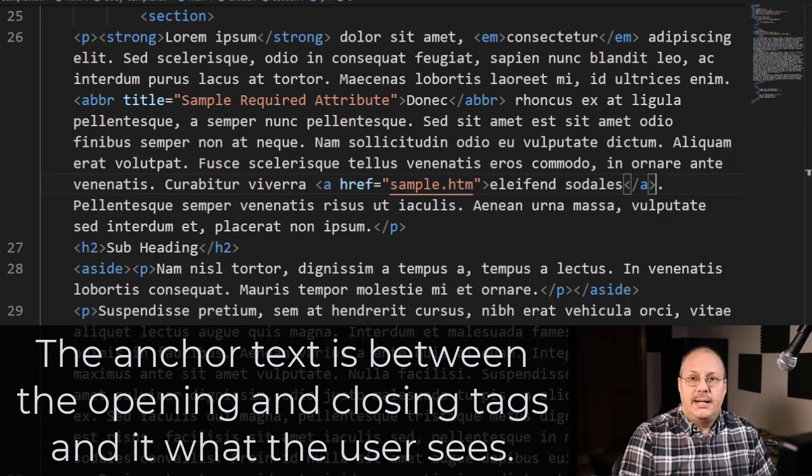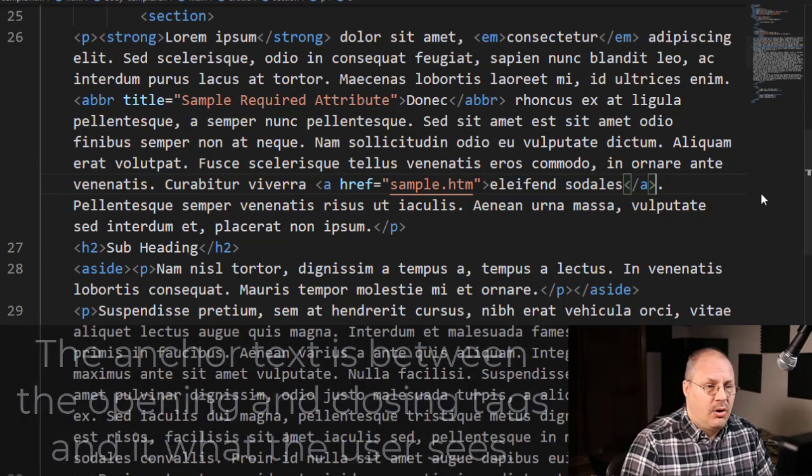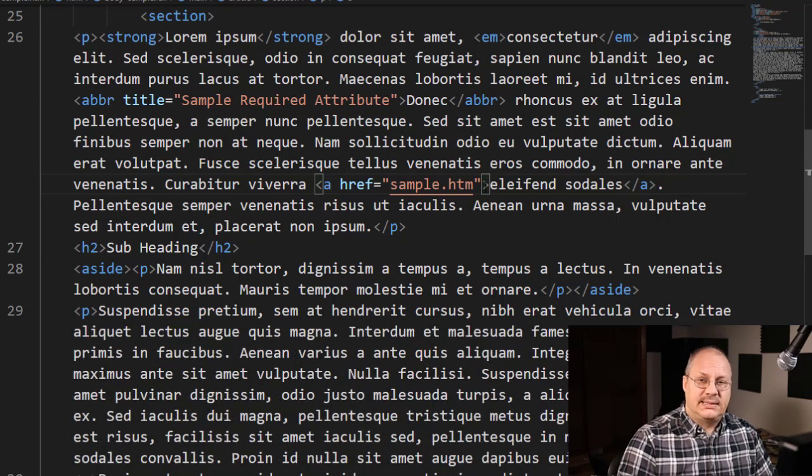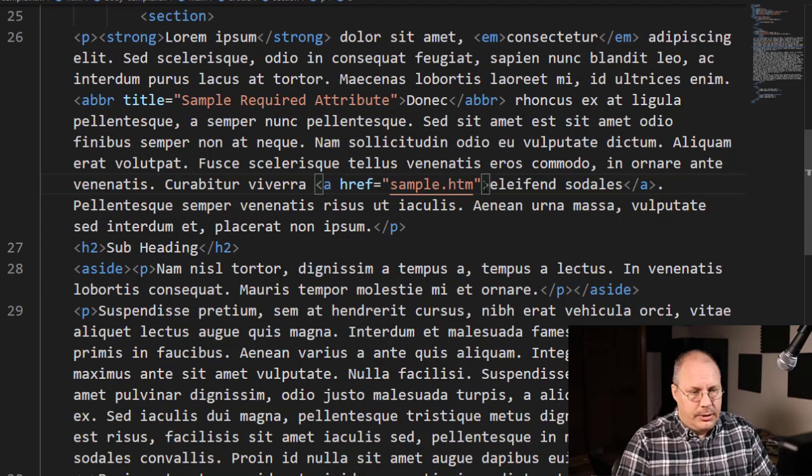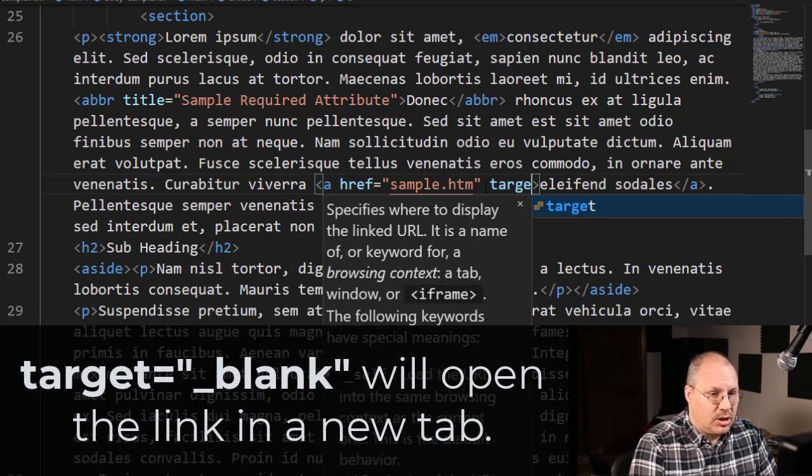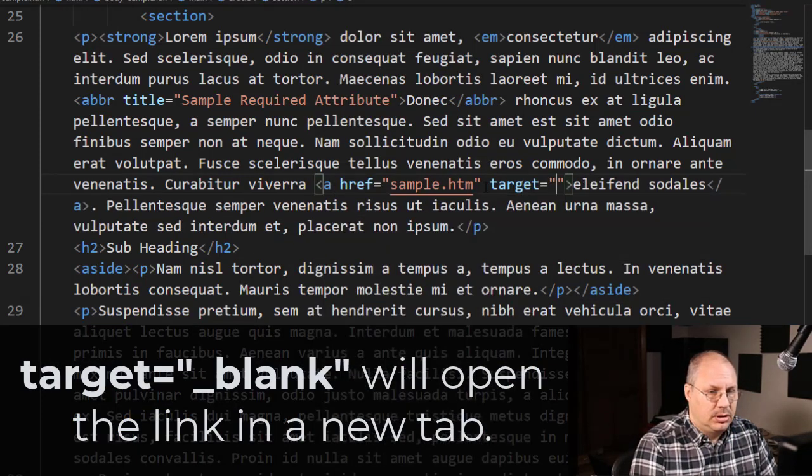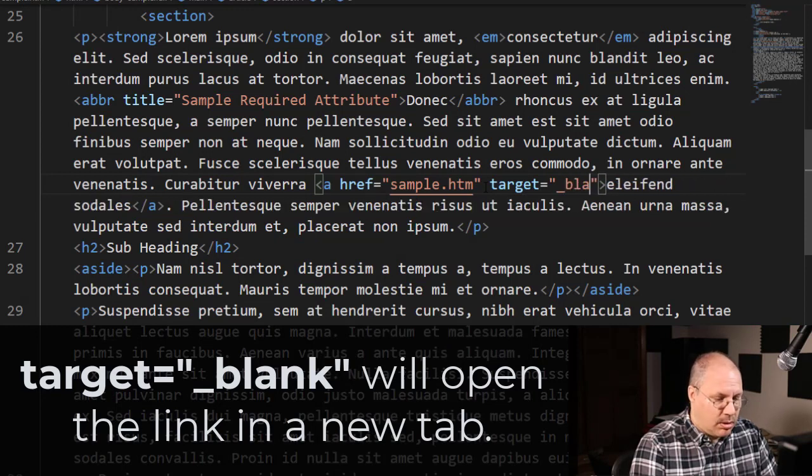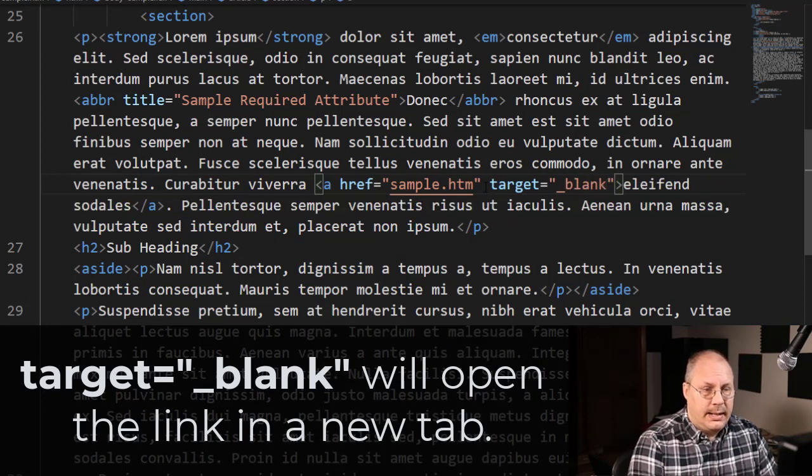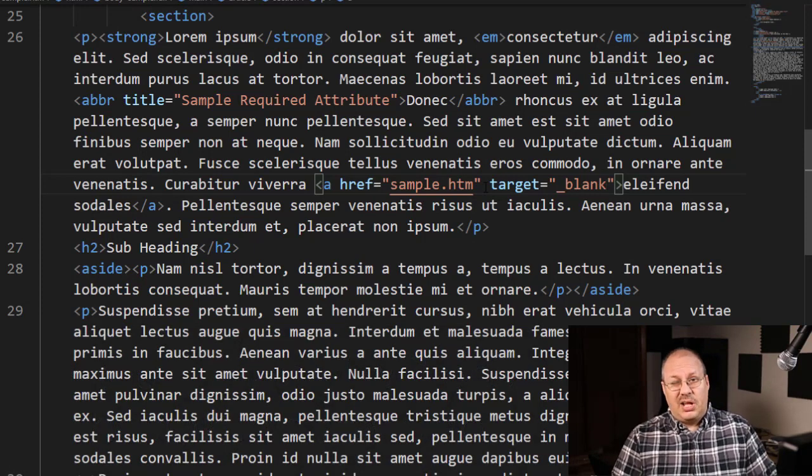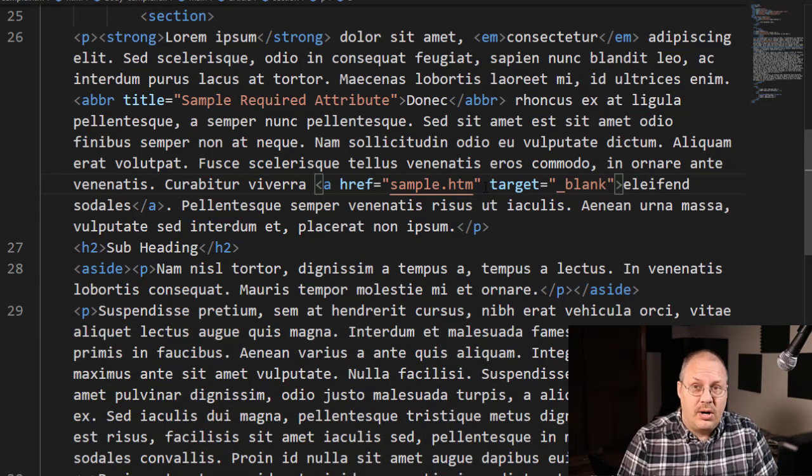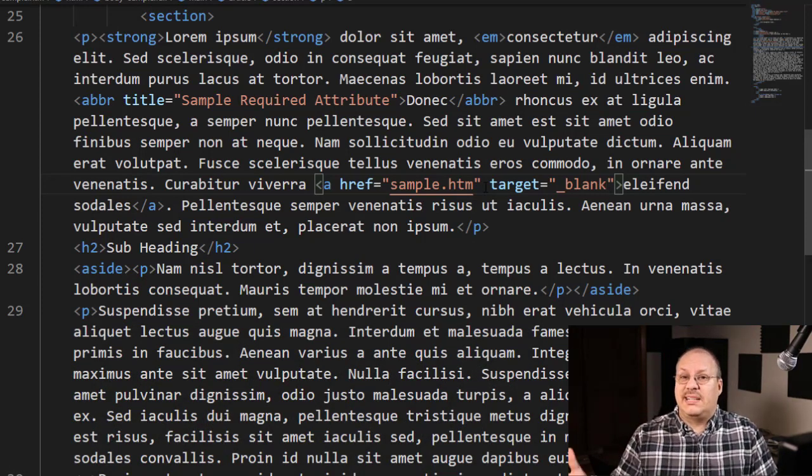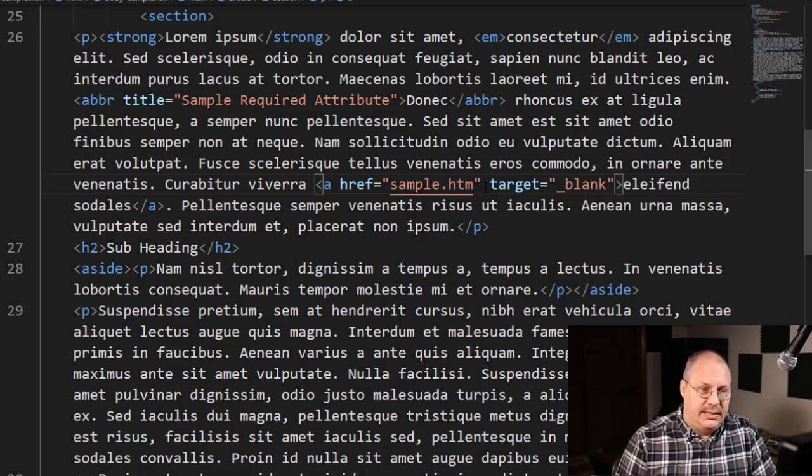Now I do have some additional attributes that I can use. For example, if I want to open this in a brand new tab or a new window, I can say target equals underscore blank. Now the target was used when we used to use a lot of frames, and so it's not used very much anymore, except to say that we want to open this in a new browser instance.